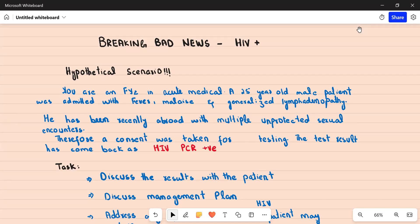Hello everyone, welcome to my channel. In today's video we are going to discuss how to share results with a patient who has tested positive for HIV infection. We are going to do this in a breaking bad news manner, following the protocol for breaking bad news. The reason for this is because HIV infection is a lifelong illness and is a life-changing diagnosis that will significantly impact the patient's quality of life.